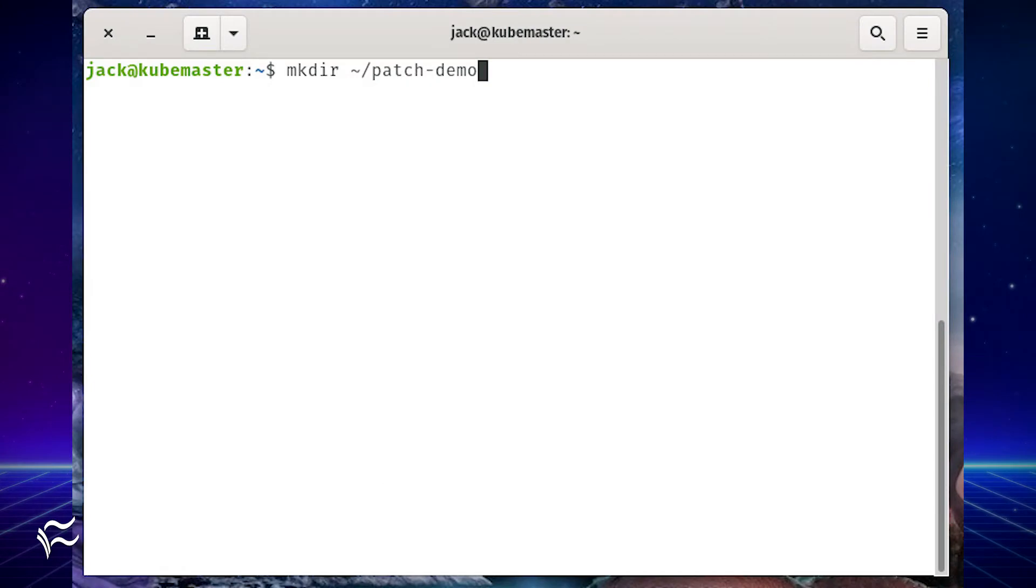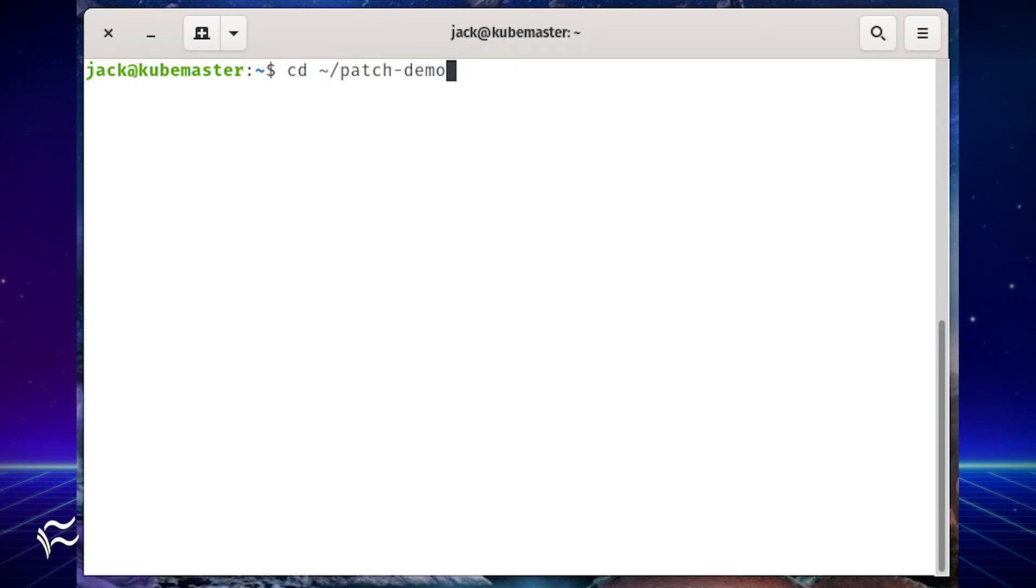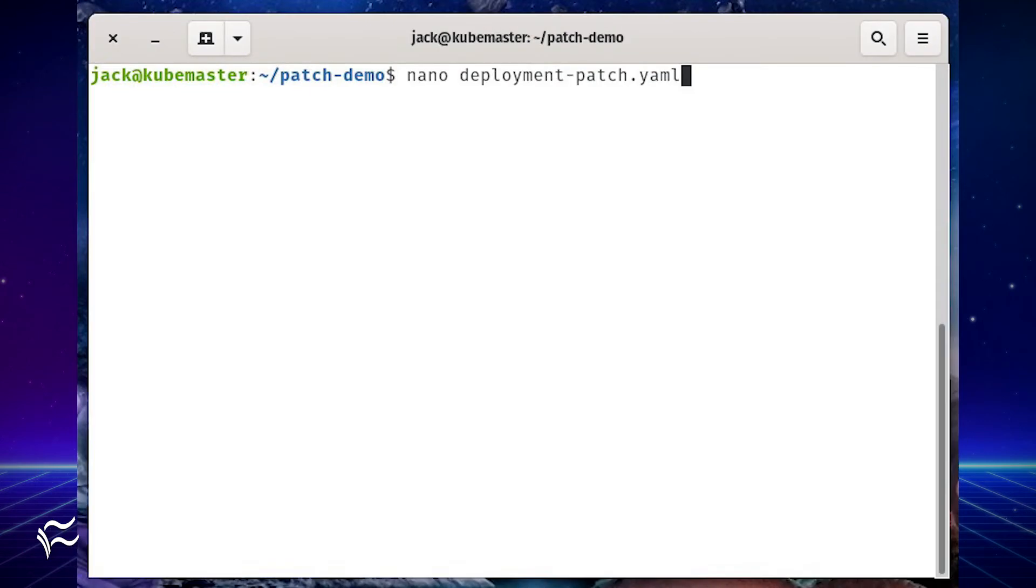The first thing we need to do is deploy a Kubernetes service. Create a new directory with the command mkdir ~/patch-demo. Change into that new directory with the command cd ~/patch-demo.